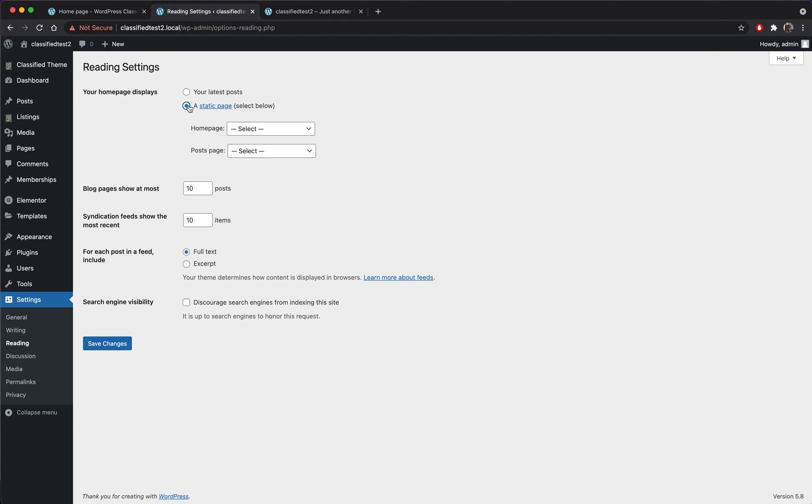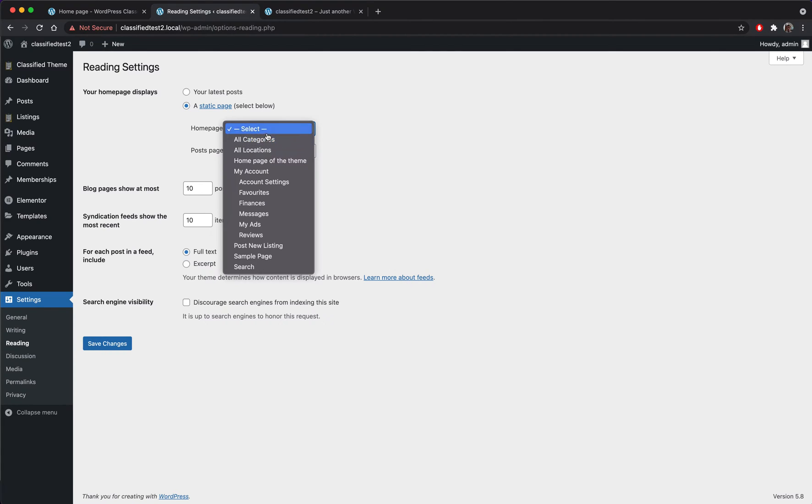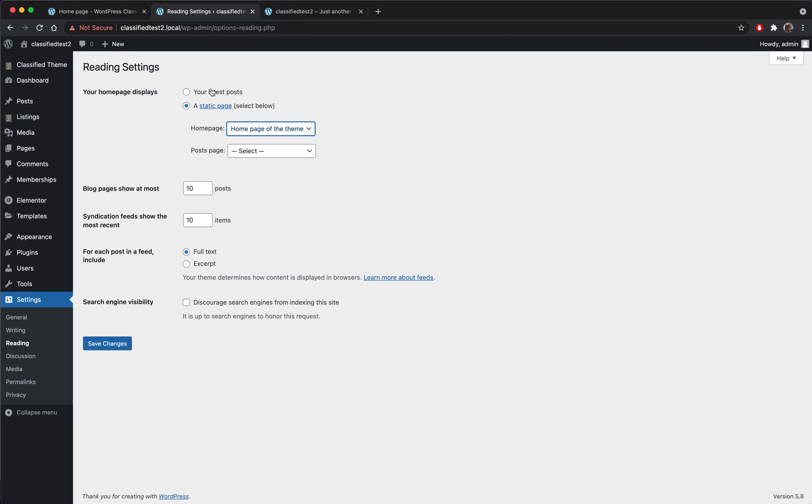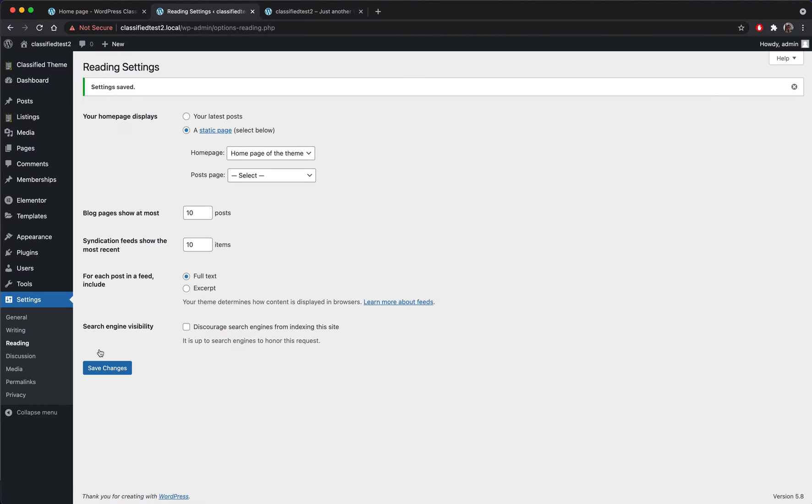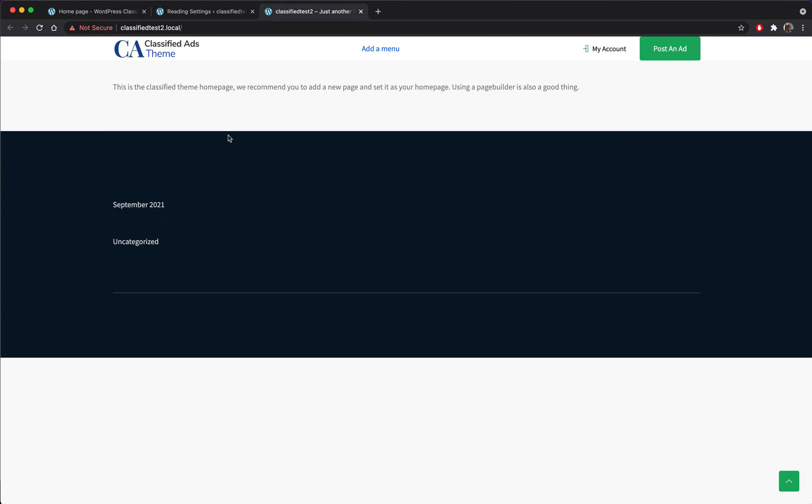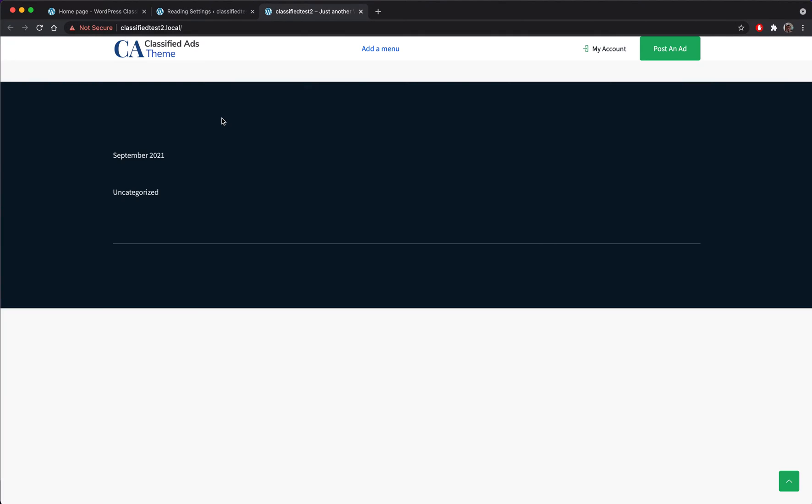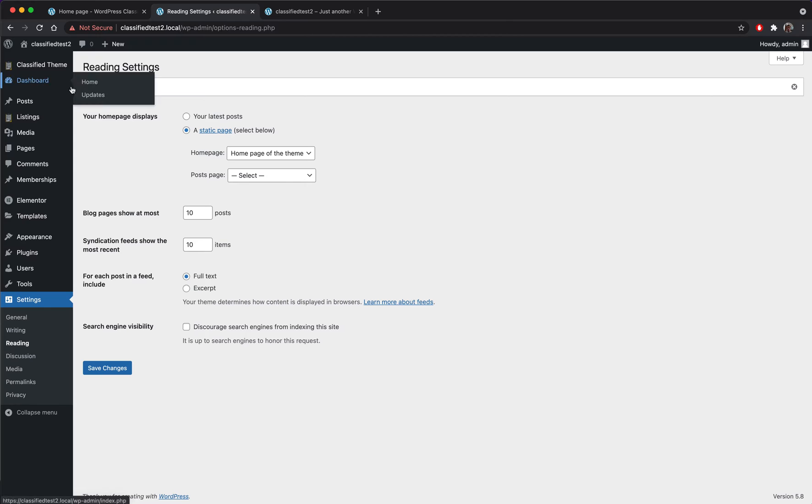Right now my page isn't set as the home page but we will solve this in just a minute. So I go here and I will select the home page as my home page. It's a bit confusing but it makes sense. So right now my page is empty and I see it works, so it's been set.